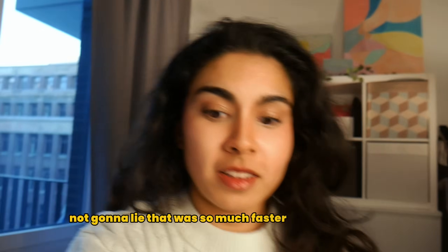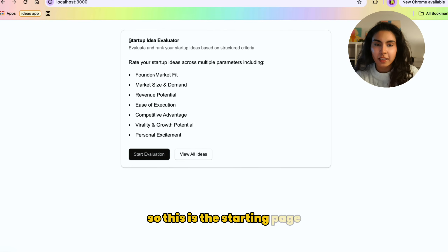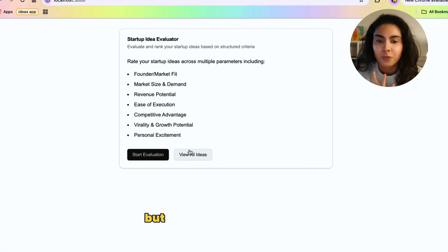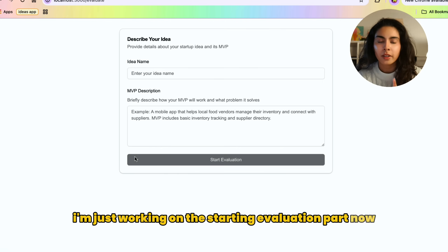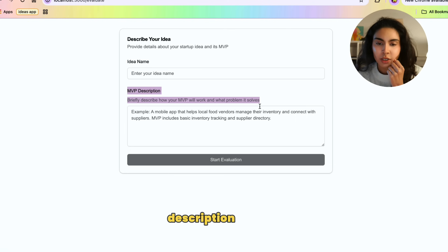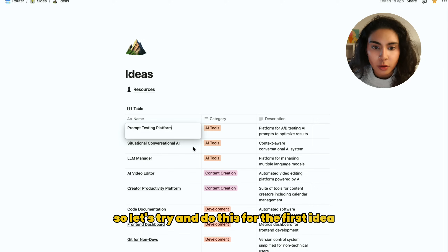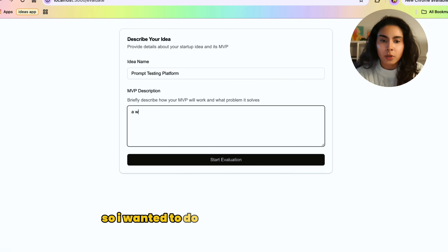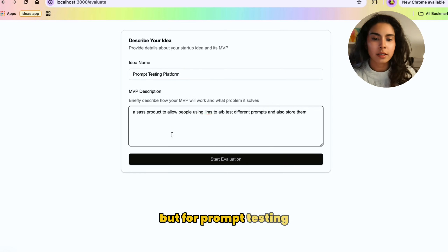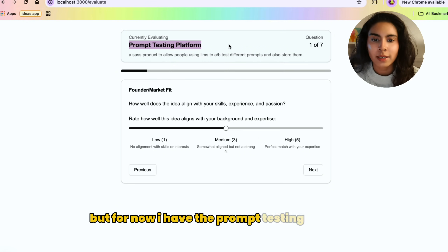That was so much faster than I expected. Let me show you the starting point so far. This is the starting page — we're going to have a 'start evaluation' button and a page to view all my ideas which will look like a database table. When I click on that I can add my ideas, and I also created an MVP description section to write down what the MVP will be like. Let's try this for the first idea — a prompt testing platform — and click 'start evaluating'.